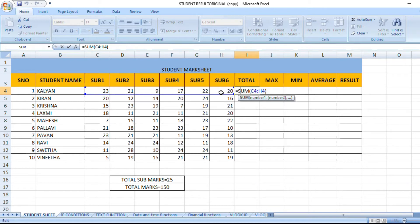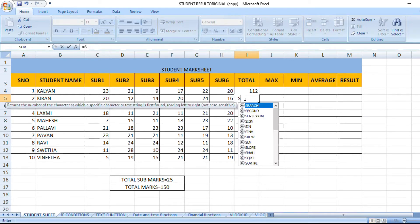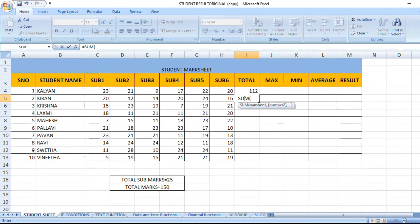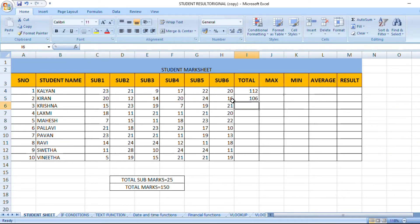The formula is equal to SUM, tab, Subject 1, Subject 2, Subject 3, Subject 4, Subject 5, Subject 6. Now the value is the same — we have 106. We have two types of formulas.